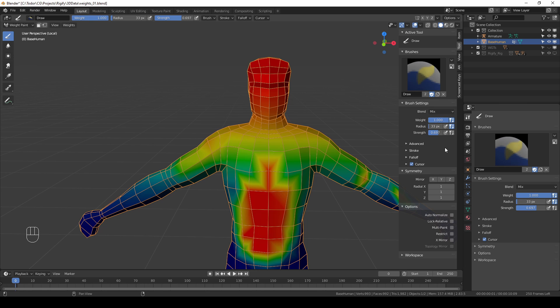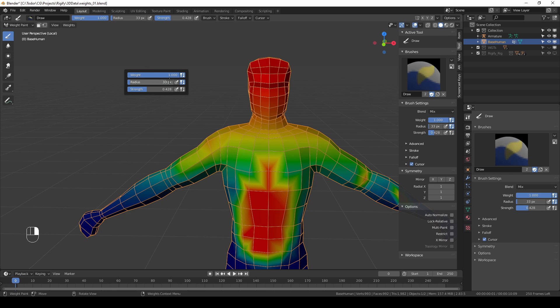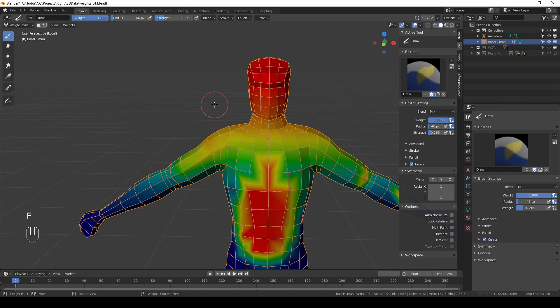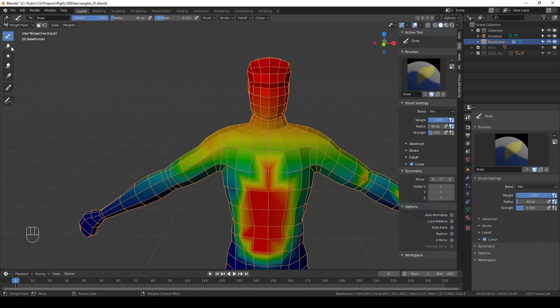So I either tweak the values from here or if I right click in the 3D viewport I get these same values and I can very quickly slide them and change them. So I use F for the size of the brush and then I right click and change weight and strength over here.